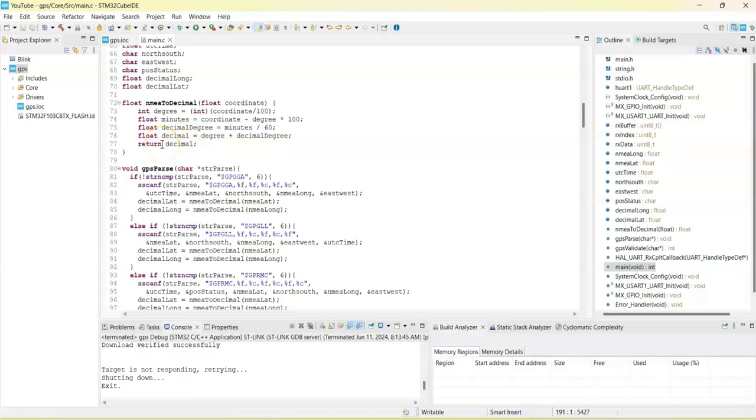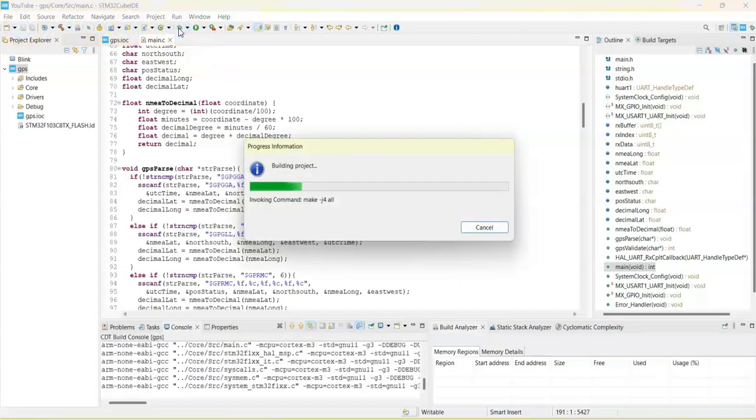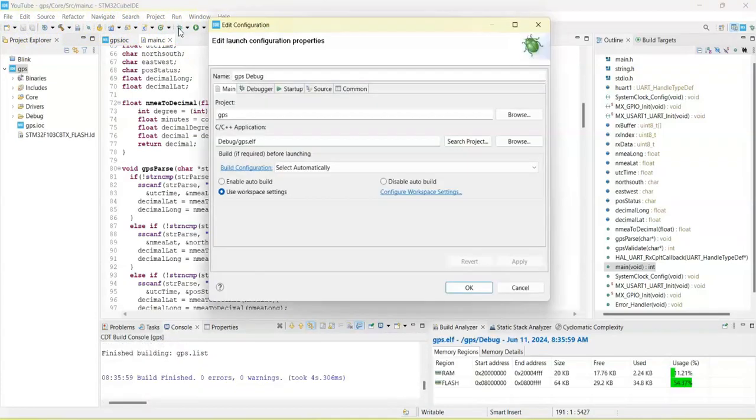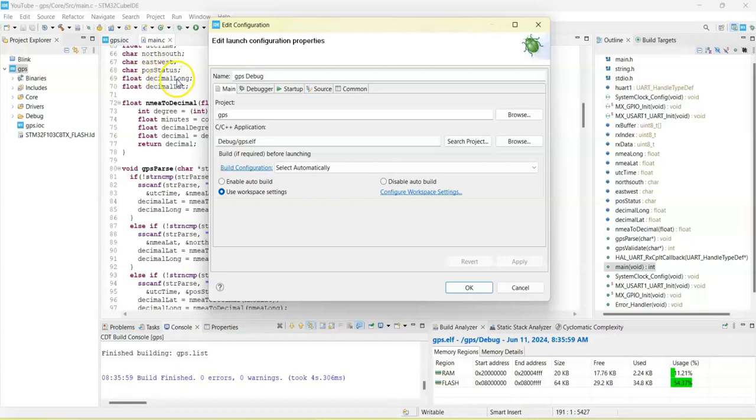That's all, we can debug. So we can save first and then debug. In the debug, I'm going to put north south, east west, and longitude and latitude, these four values. I'm going to see in the live expression.